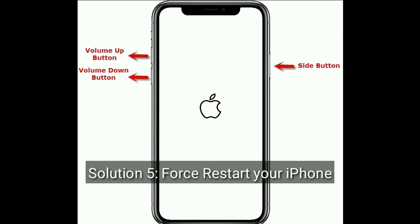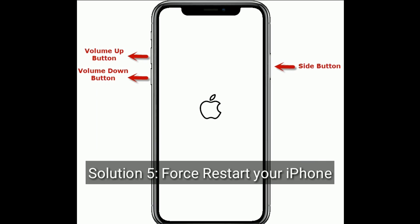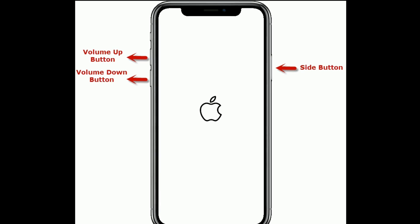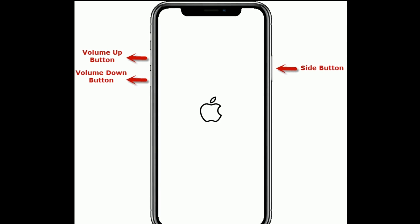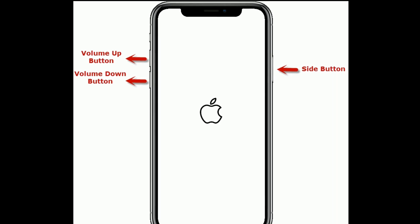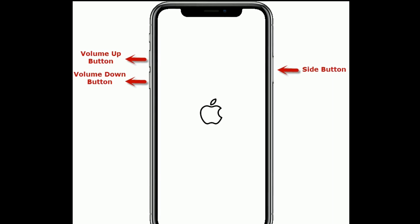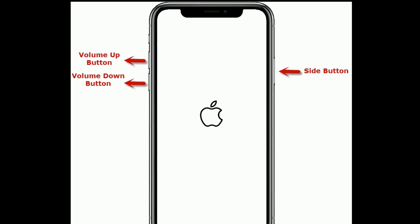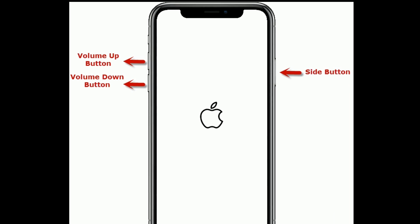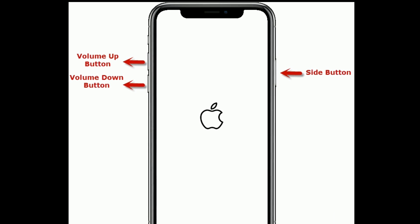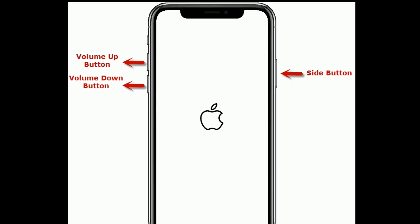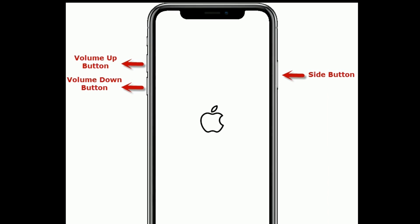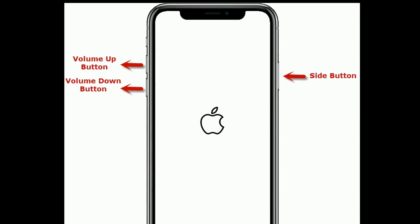Solution 5 is force restart your iPhone. For iPhone SE 2nd generation, iPhone 8, 10, and 11 series: first quickly press and release the volume up button, then quickly press and release the volume down button. Finally press and hold the side button until you see the Apple logo on your iPhone screen.